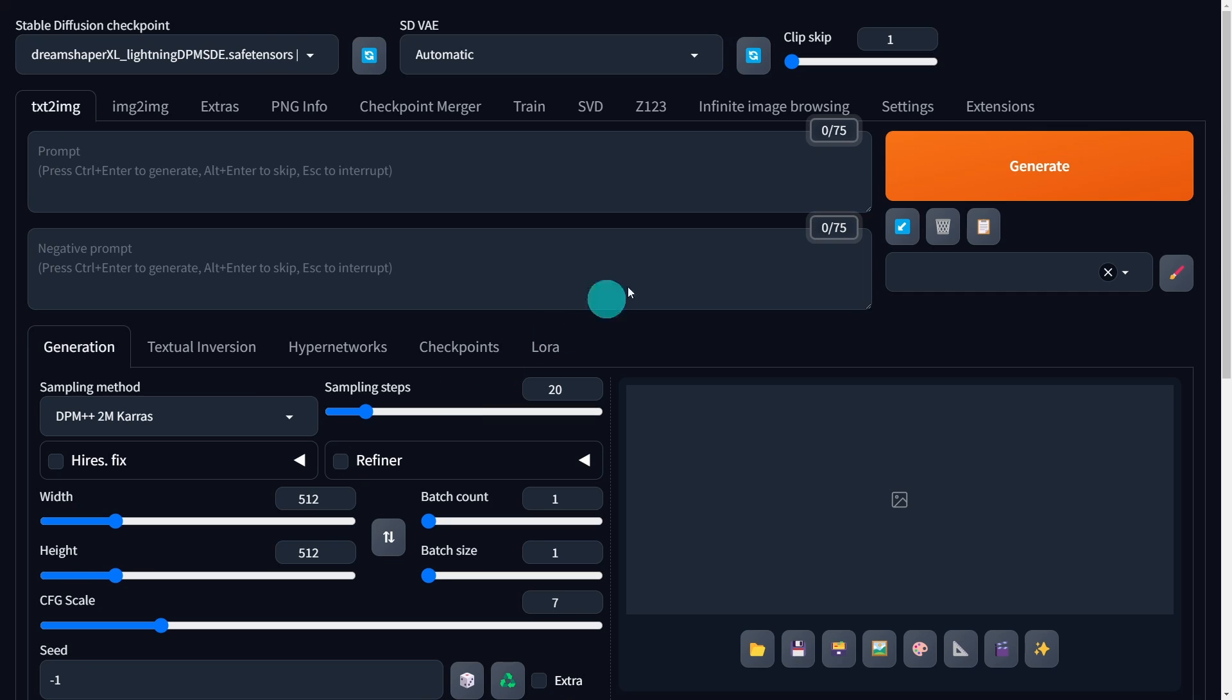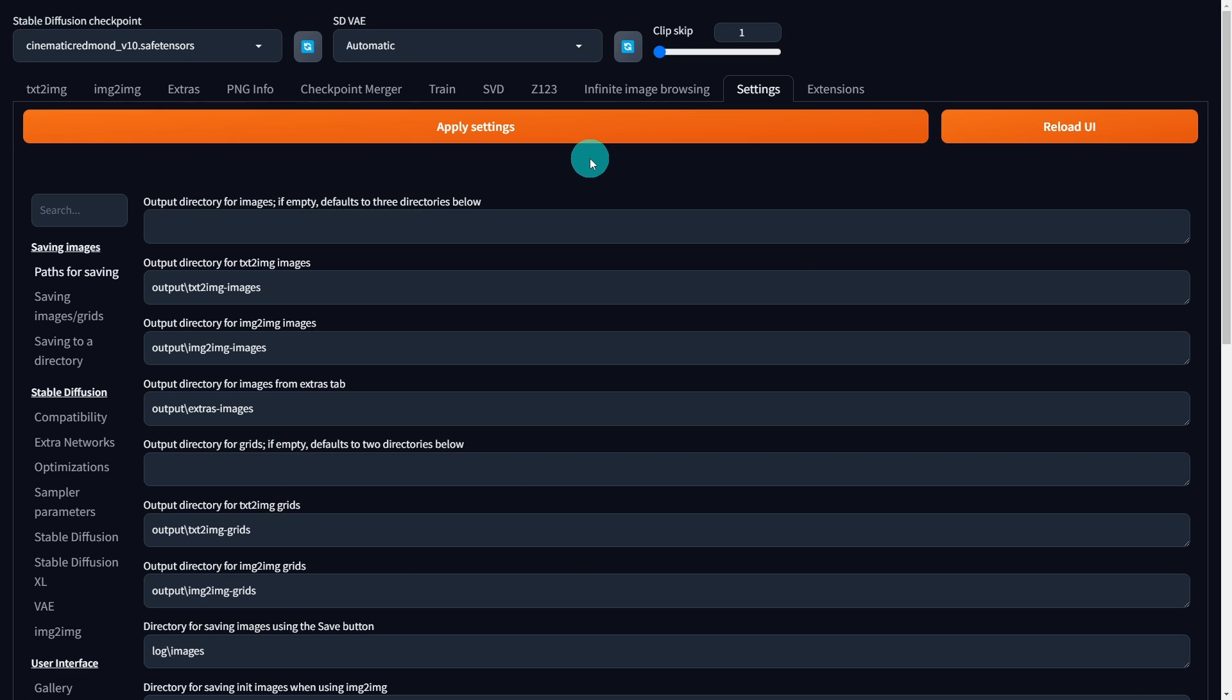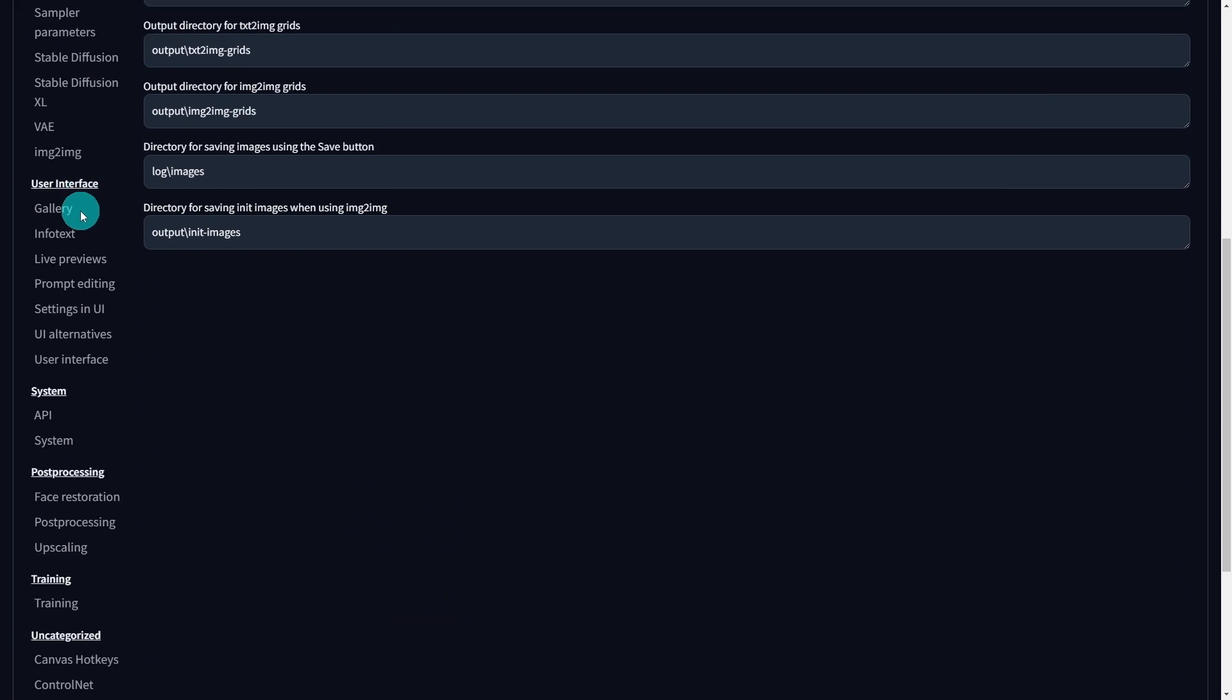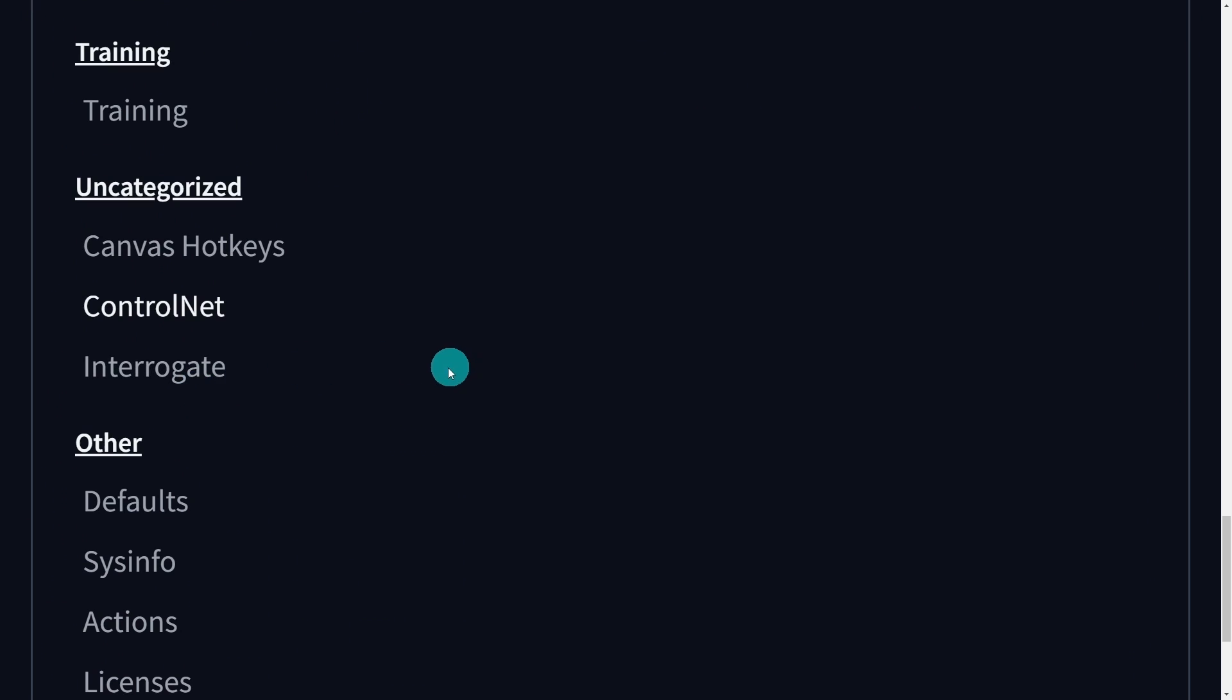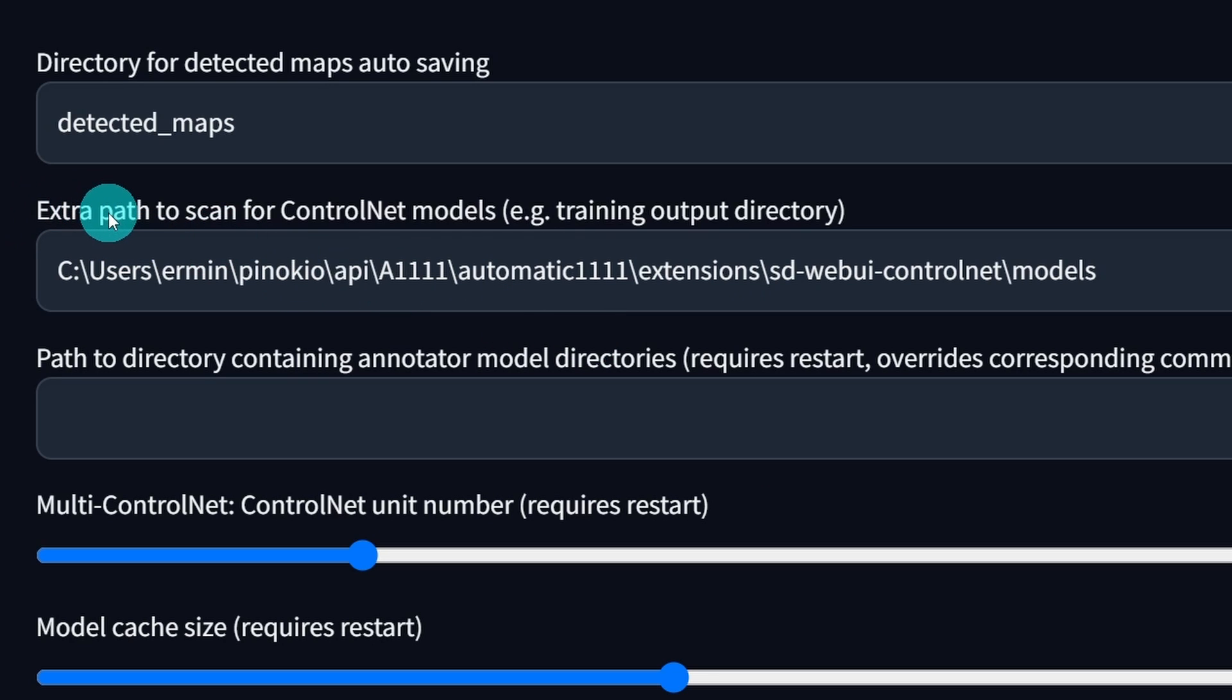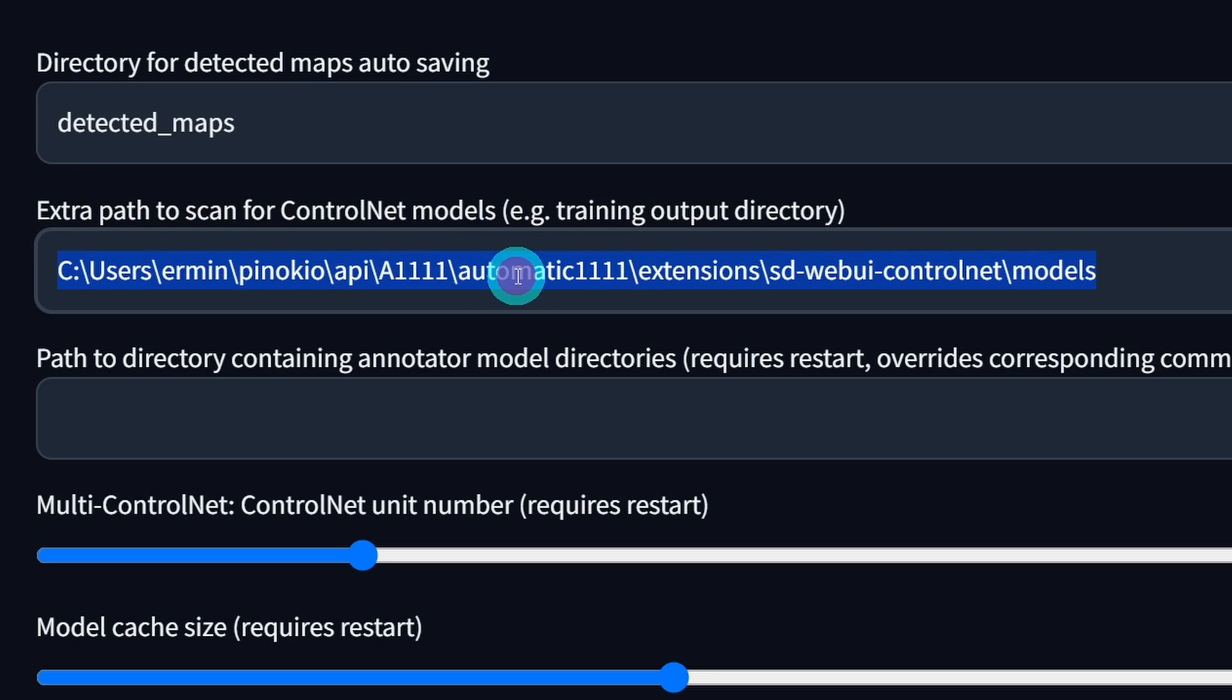The only other thing I wanted to show you here is in settings. Going back to ControlNet, if we scroll down a little bit down here, we'll find an area here for ControlNet, and under this field here, where it says Extra Path to Scan for ControlNet Models, this is where you want to copy and paste your ControlNet path.